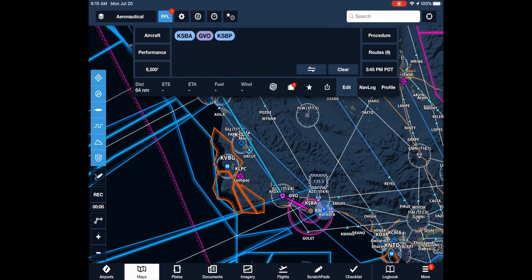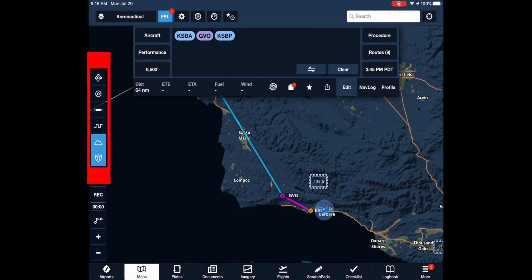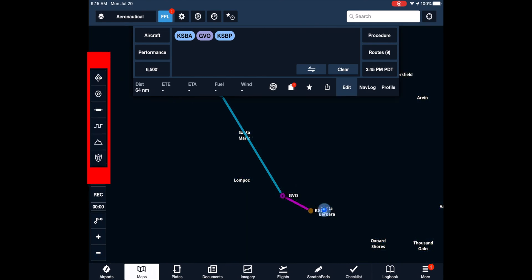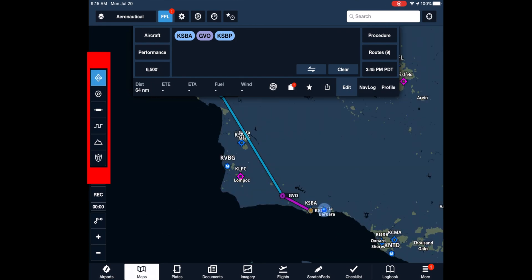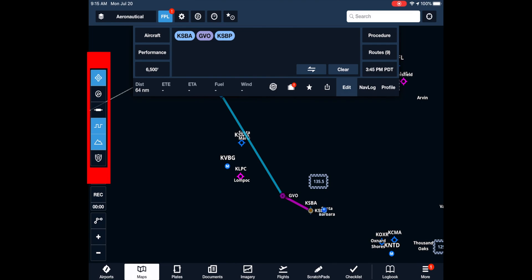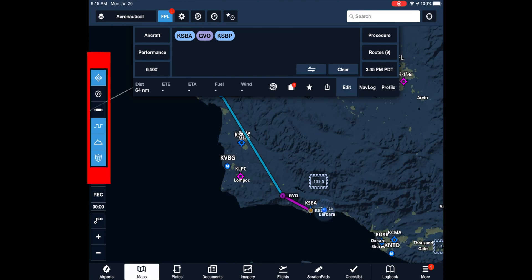The aeronautical map contains six categories of items: airports, airspace, airways, frequency, terrain, and highways. For now, we'll select all except airspace and airways.